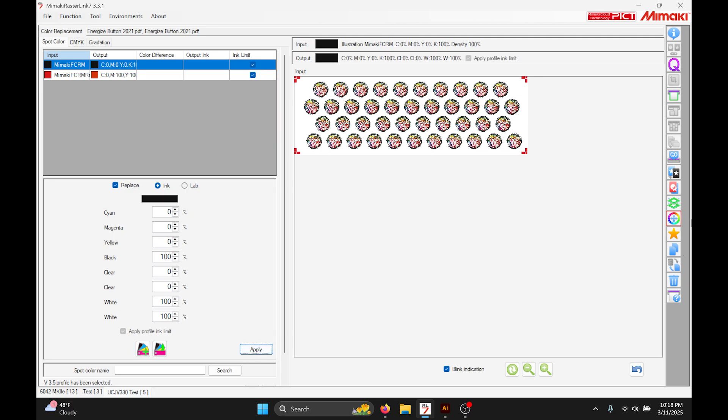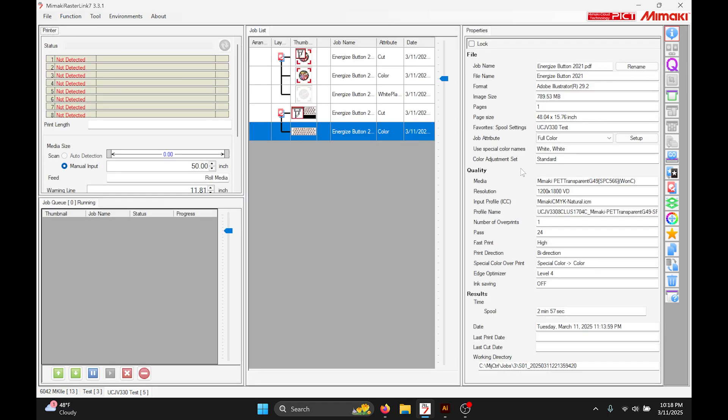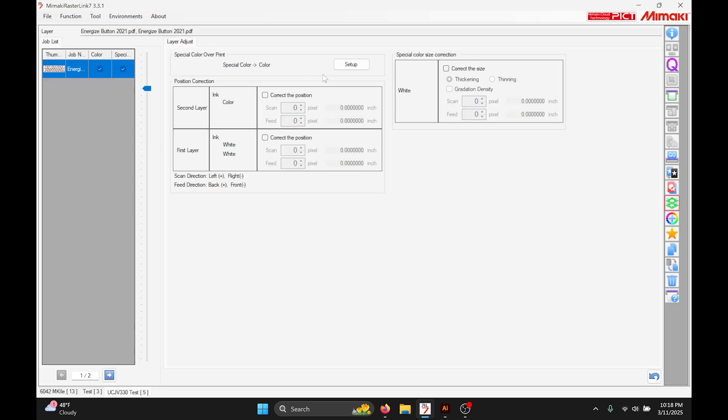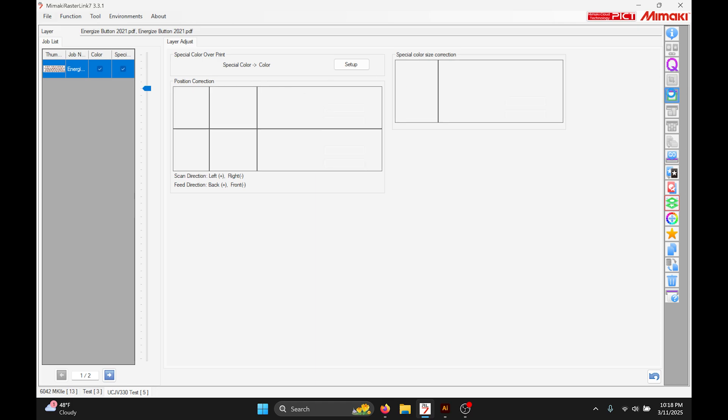Anytime you use the color replacement tab you have another layer kind of hidden into that layer. So we're going to go into our layers tab and make sure, yep, it's printing the special color white underneath with the color on top so that should work. Now I'm going to go to the general print tab.